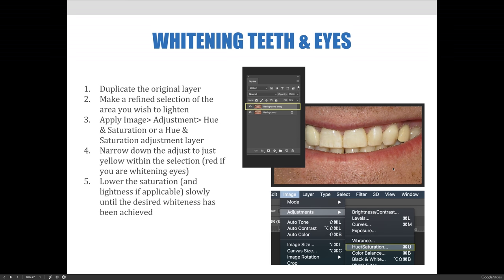The steps to whiten teeth — and the same technique applies to the whites of someone's eyes — are: first, duplicate the original layer. Then make a refined selection of the area you wish to lighten, select the teeth, and feather the edge if desired. You can then make the adjustment by choosing Image > Adjustments > Hue and Saturation, or alternatively use a Hue and Saturation adjustment layer. I'll show both ways in Photoshop.